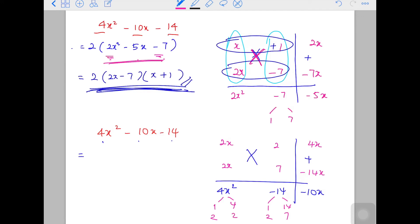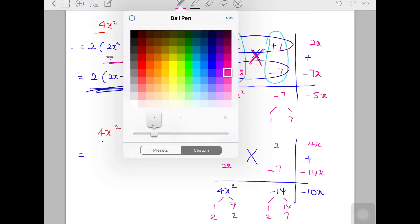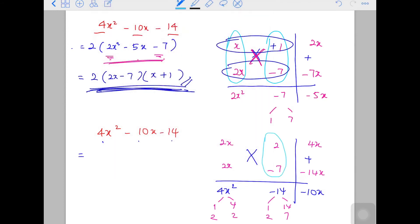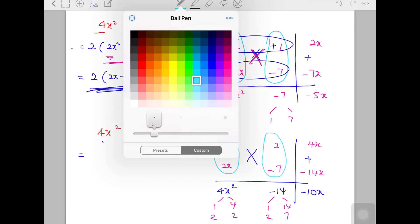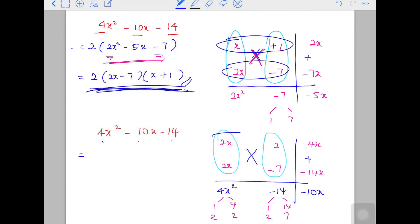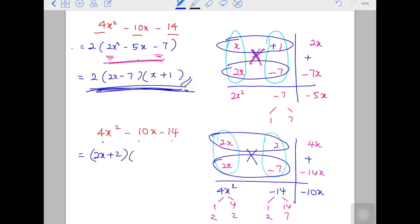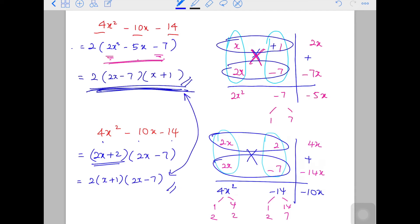So this will be negative, and here will be negative too. Check: 2 times negative 7 gives negative 14, and 2x times 2x gives 4x squared — yes. So the answer here is (2x + 2)(2x − 7). But this is not the final answer, because you can still factorize out 2 from the first bracket. Take out 2 and you have (x + 1)(2x − 7) — the same answer.